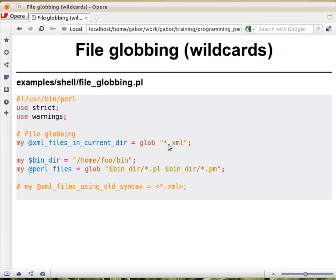So star.xml is just what you're used to on the command line. So ls star.xml would list all the files with an extension of xml in the Unix shell, or the same would do dir in DOS.